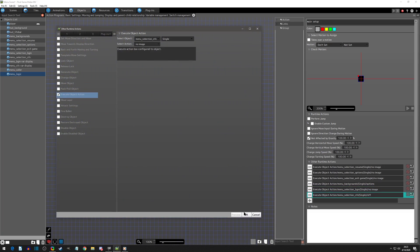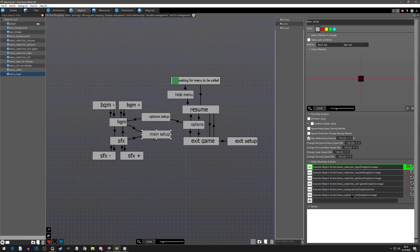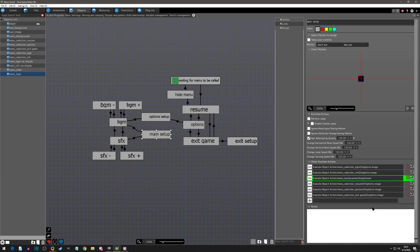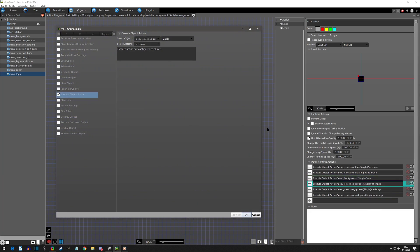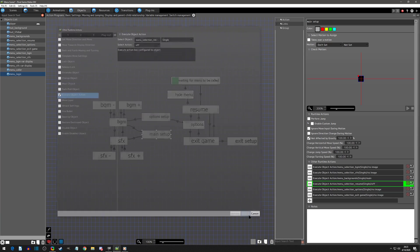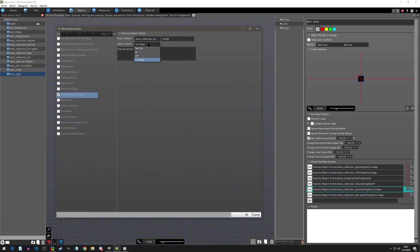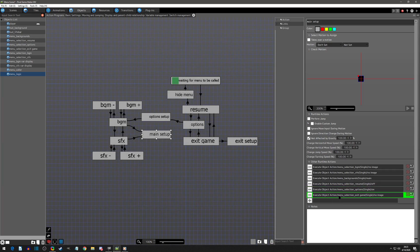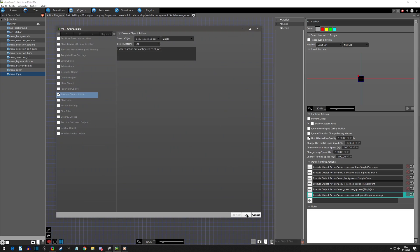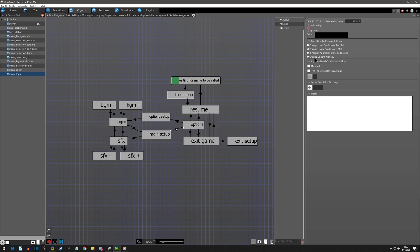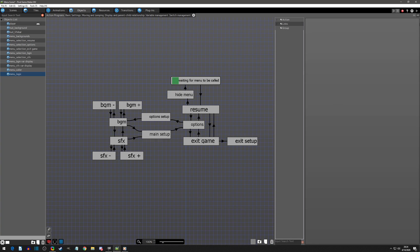Then sound effects also needs no image, and I'll move these to the top so that's the first thing that happens. Next we're going to change the background to main, put that right below changing to no image. Then we're going to go to resume but turn it off, because I want it to go back to options — if you wanted it to restart the menu you could turn this on, but I want it to go back to options. Then options on, exit game off, and this will go unconditionally to our options.